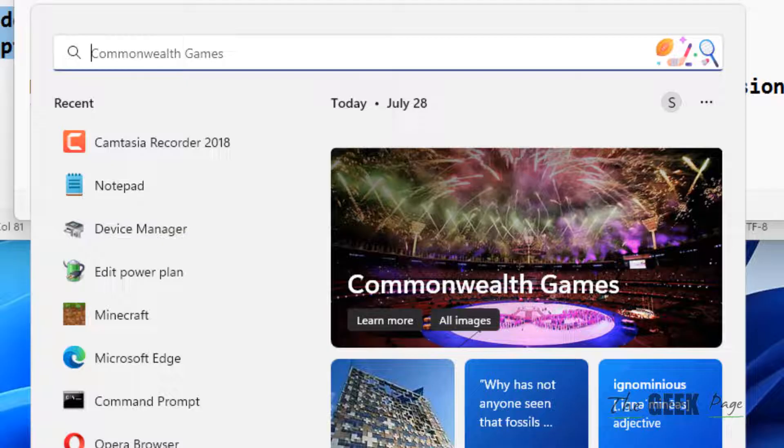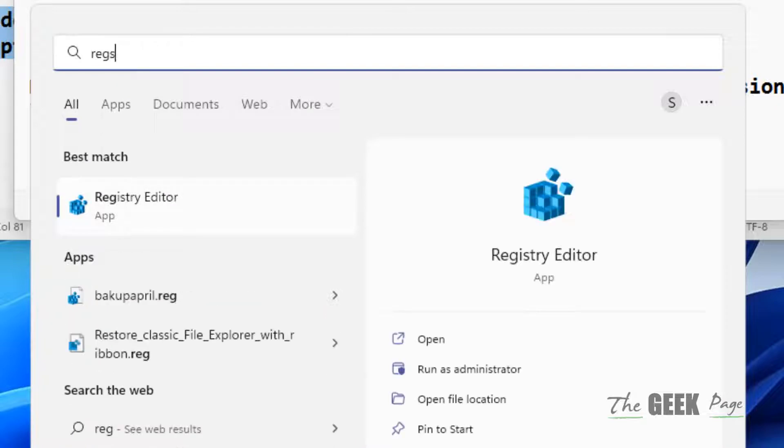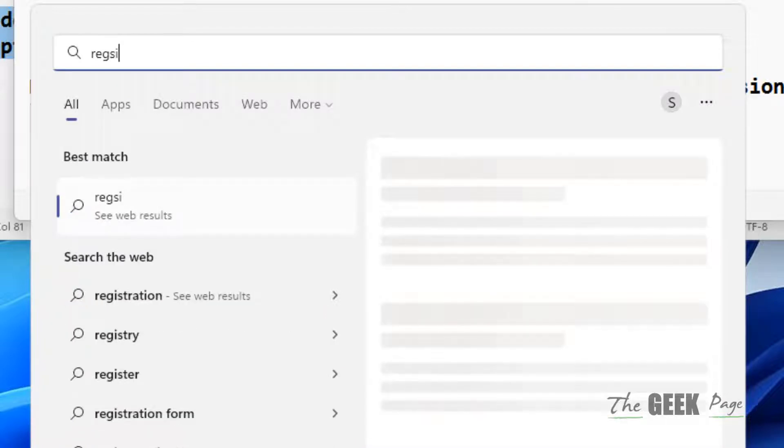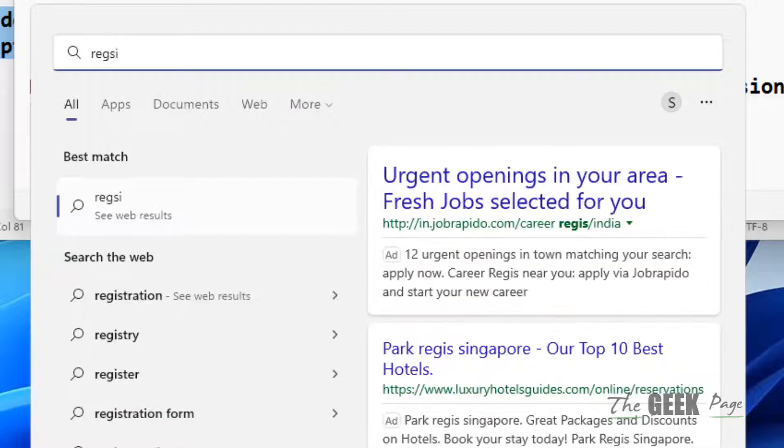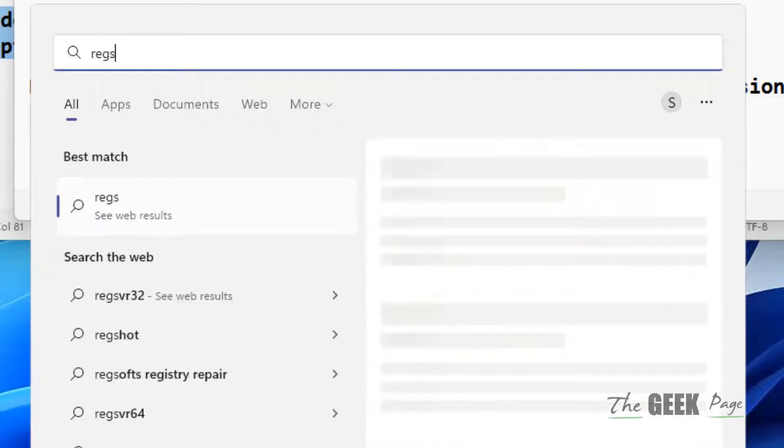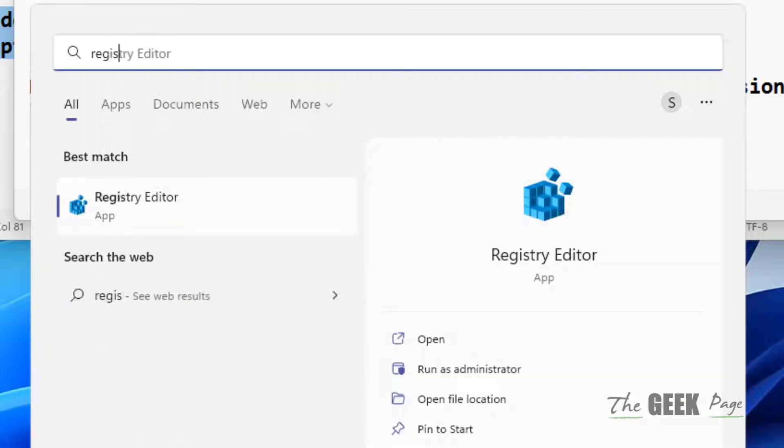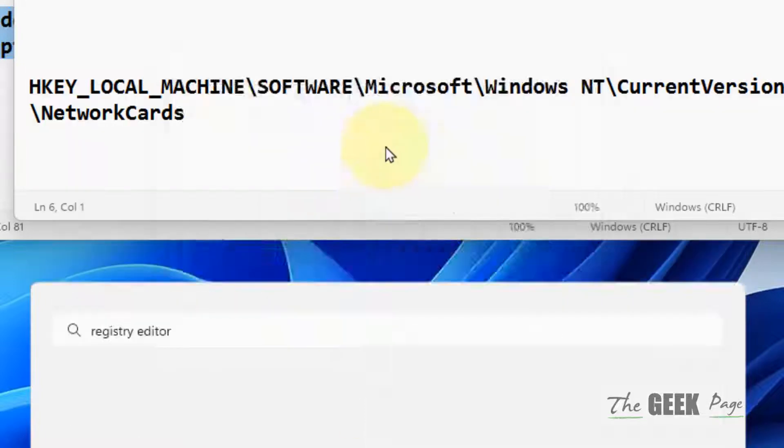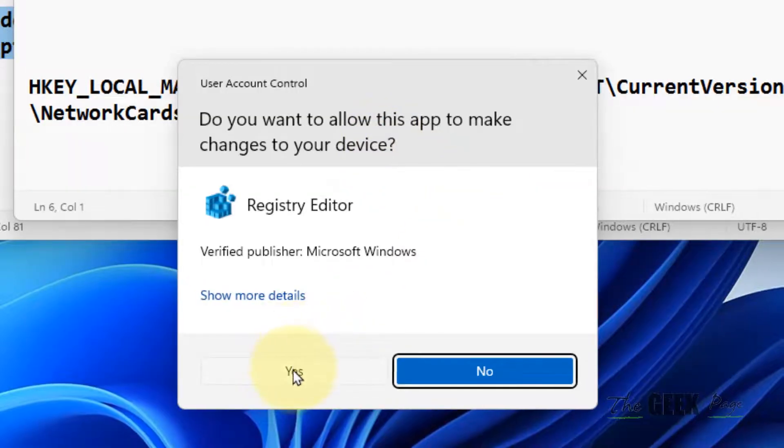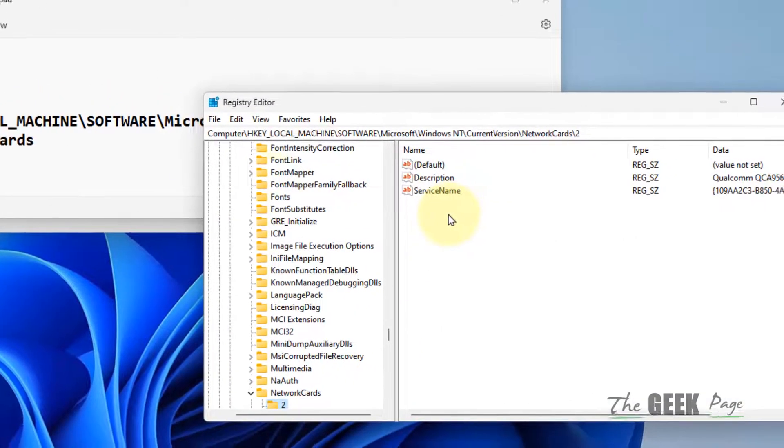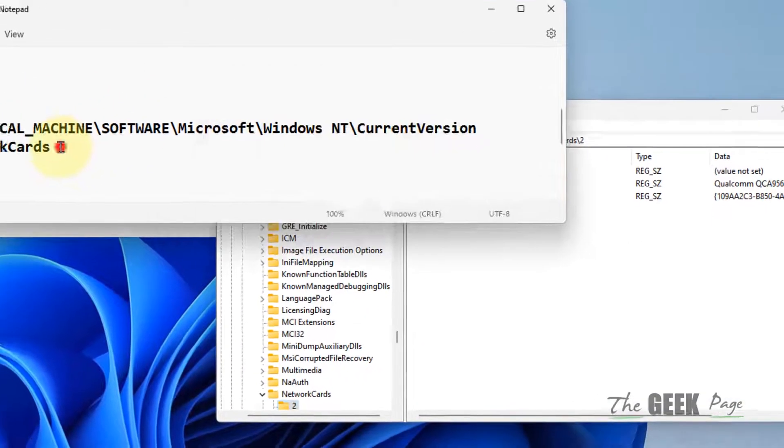Search for Registry Editor to open it. Once Registry Editor opens up, you'll need to navigate to a specific path.